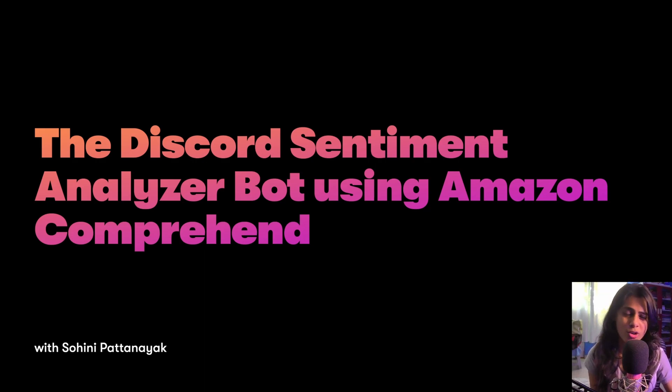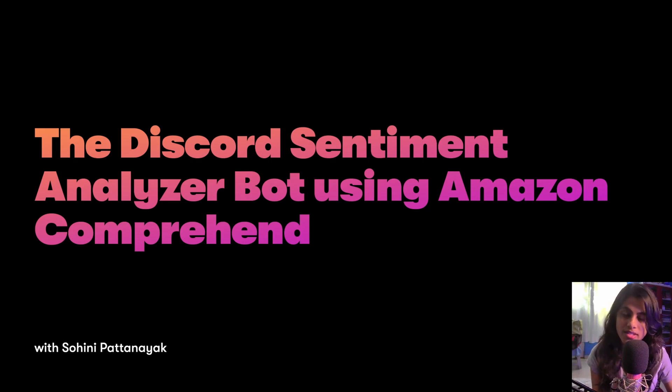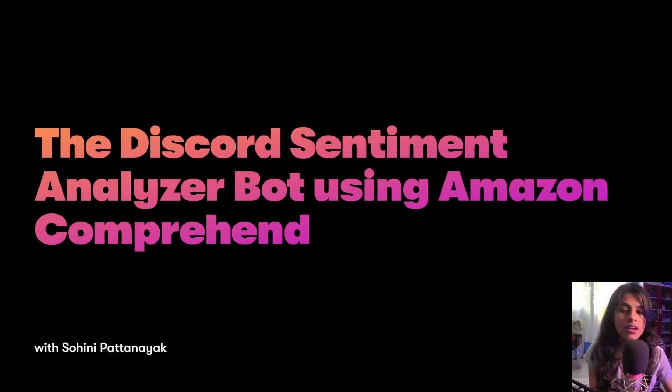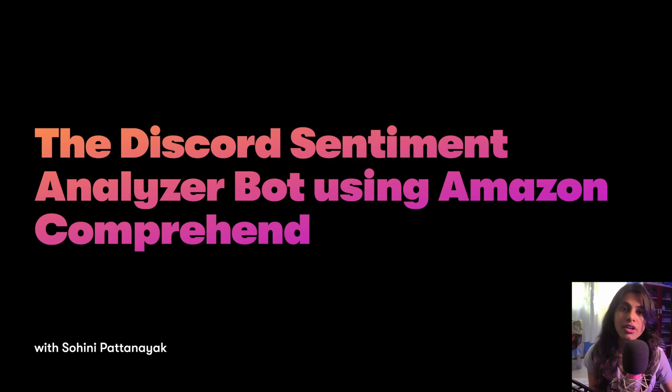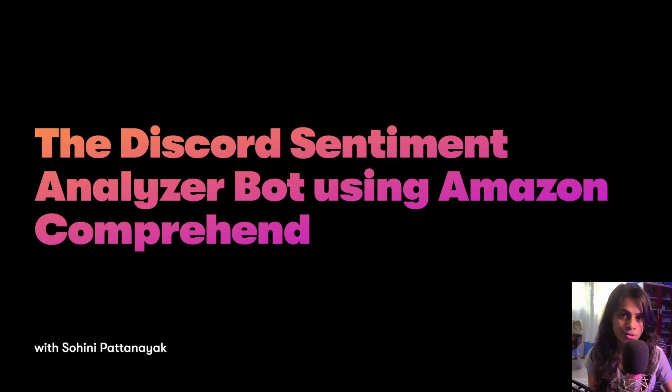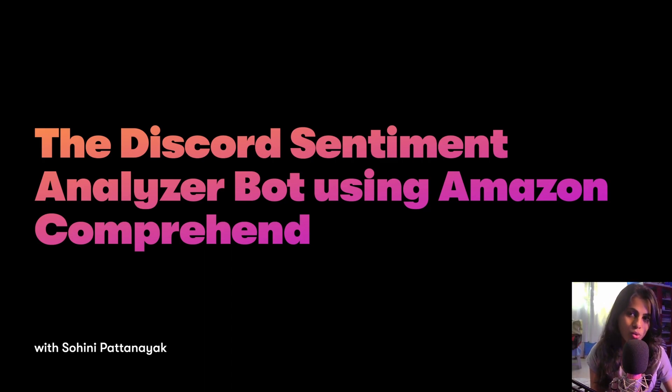In previous videos we learned about how a Discord bot works, how a ping pong bot works, and I've covered that in my previous live stream. We've also learned about the Amazon Comprehend API methods and how we can integrate them in several external applications including Alexa.